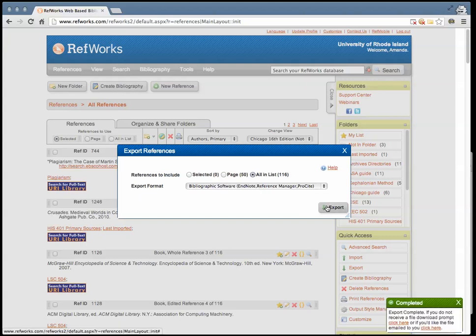A light box will appear in the lower right corner of your screen indicating that your citations have been exported. If they have not exported properly, you can click on the links in the box that allow you to download your citations manually or email the file to yourself.